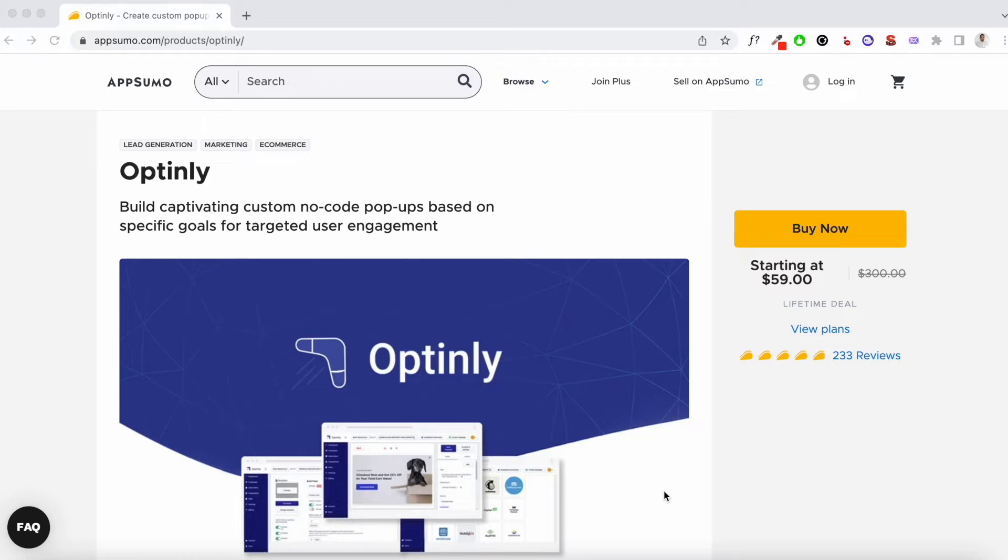Now if you're moving over from Sumo or OptinMonster or any of the other email capture tools out there that are quite expensive when it comes to monthly subscription, these tools are not cheap. But you're looking at the same kind of features, then Optinly is probably something that you would want to go for.